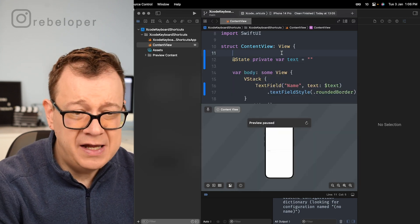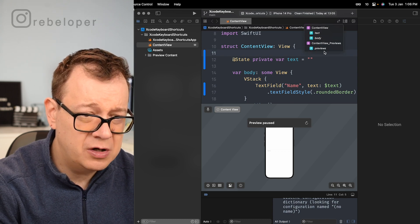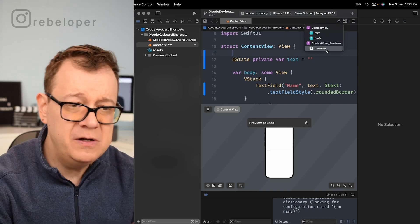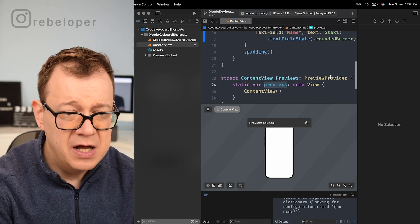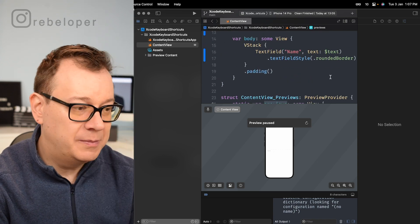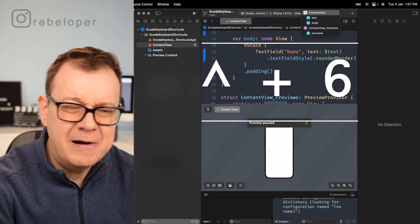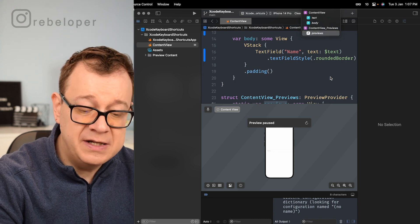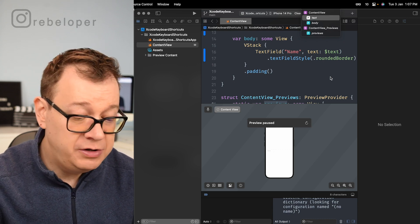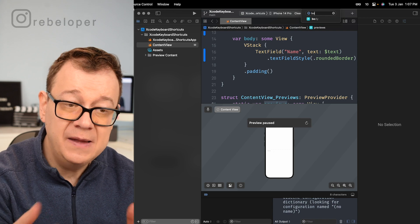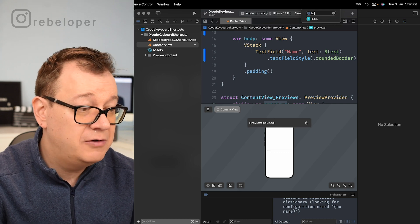Another nice feature is that Xcode has shortcuts to navigate your file — jumping to previews, body, and so on. To open this jump bar, that is Control+6. It's a little bit encrypted but if you just hit Control+6 you can move up and down through rows, and you can also type a query to search through all functions and properties in the file. Really great.